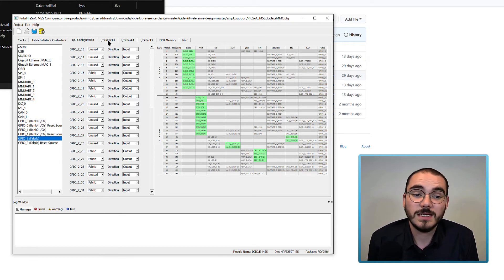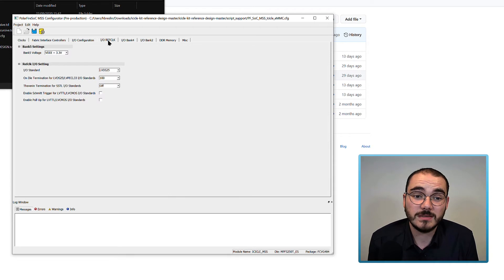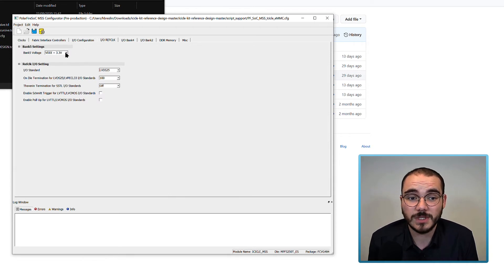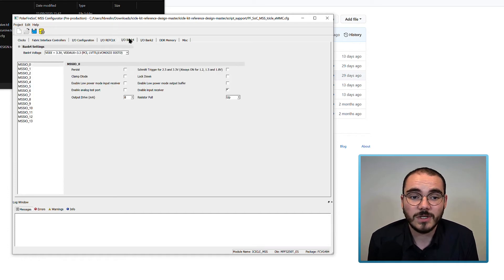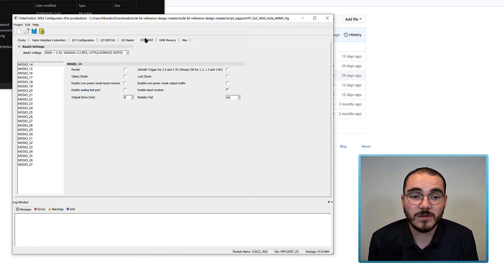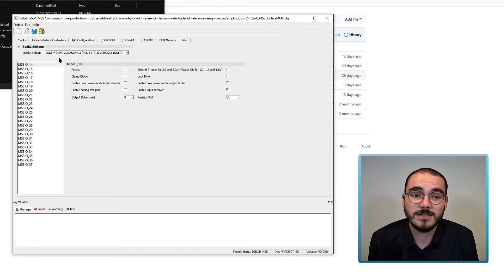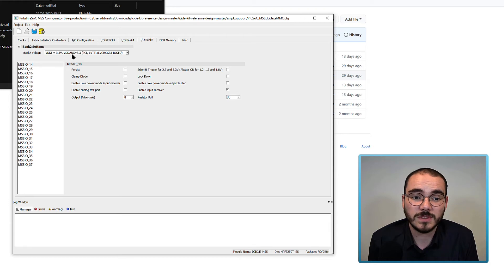The next thing that can be configured for MSS is the IORef clock and the default settings are used here with Bank 5 voltage set to 3.3V and so on. You can also configure the Bank 2 and Bank 4 reference voltages and in this case VDDI equals 3.3V and VDDAUX equals 3.3V.